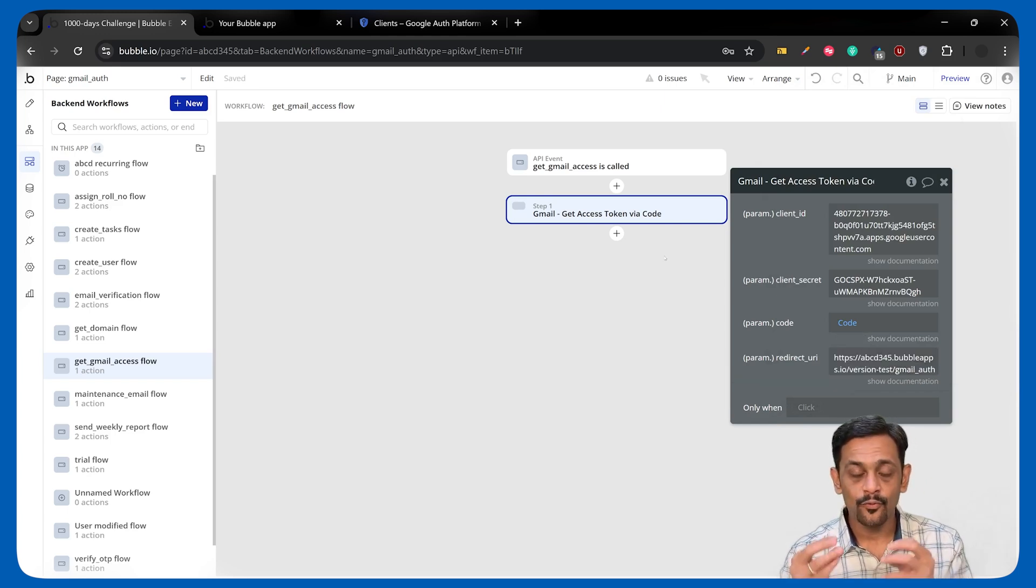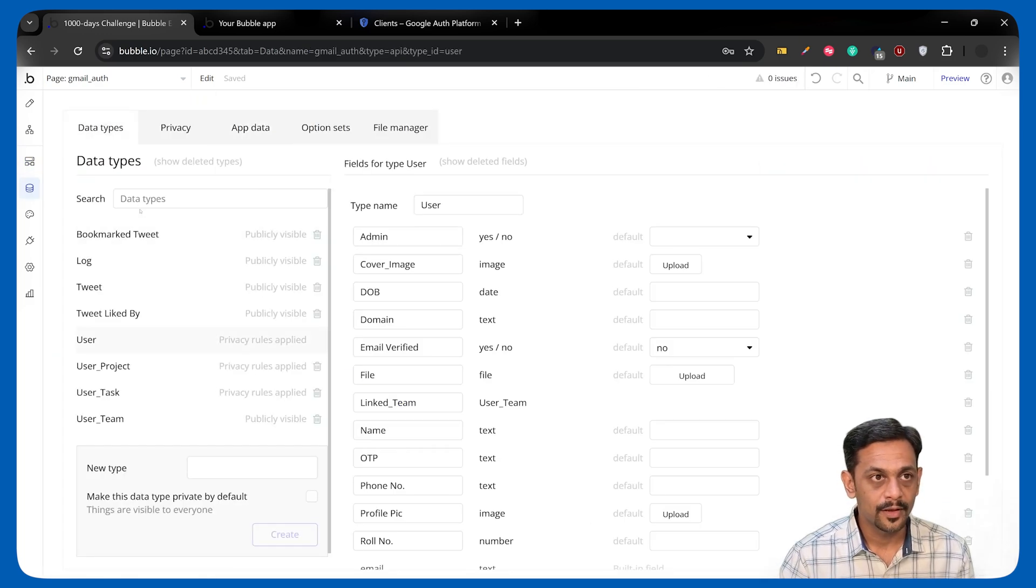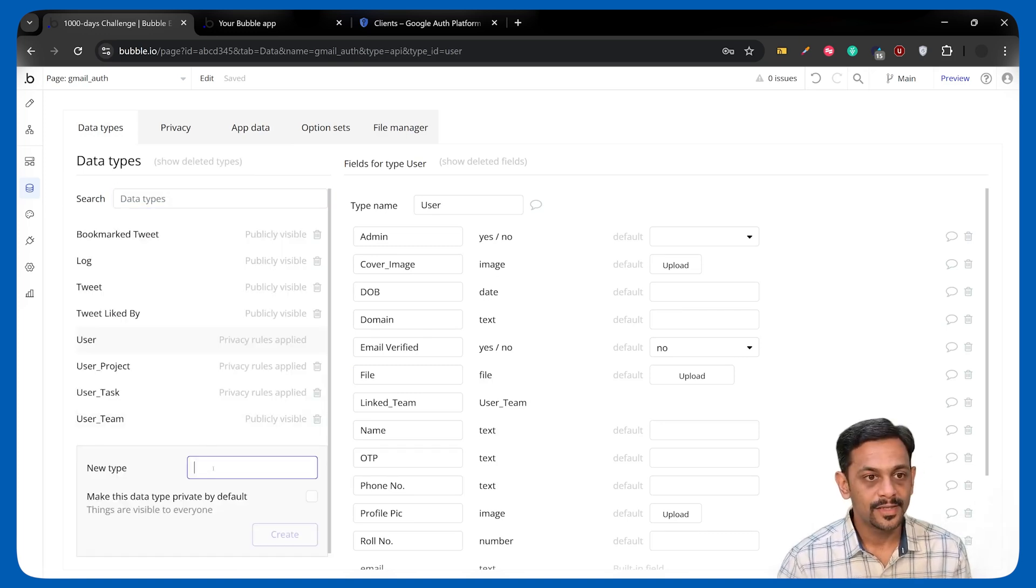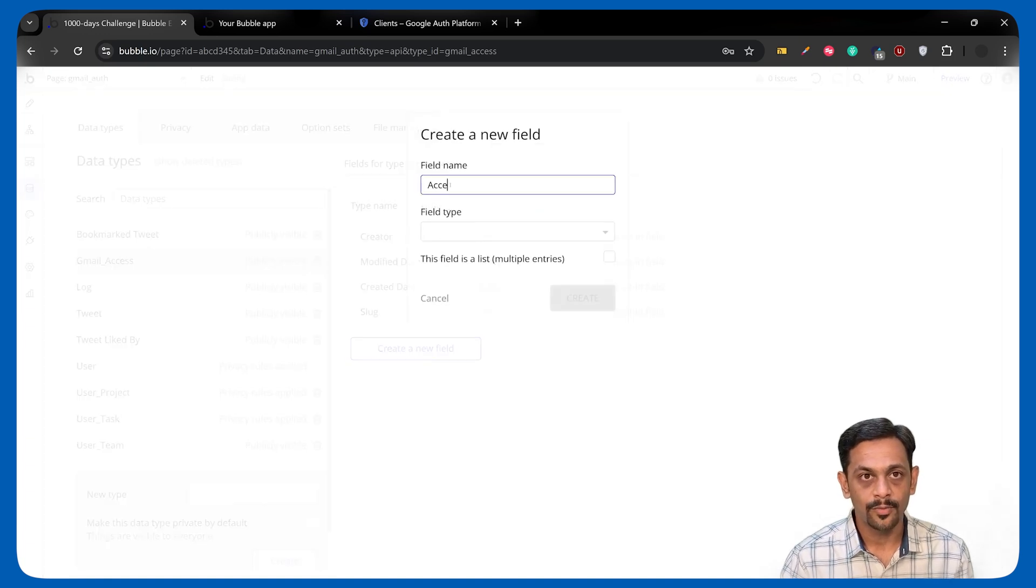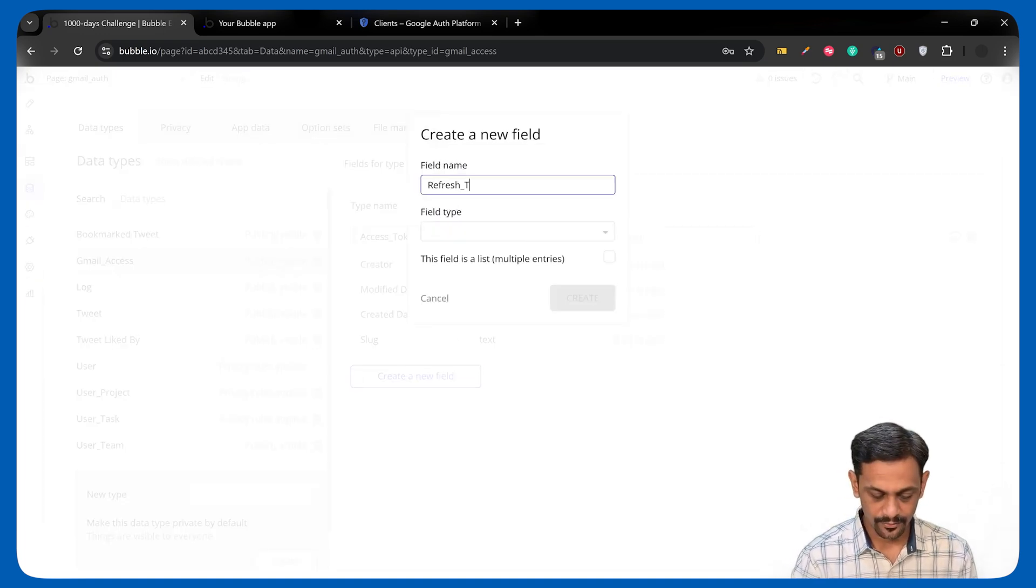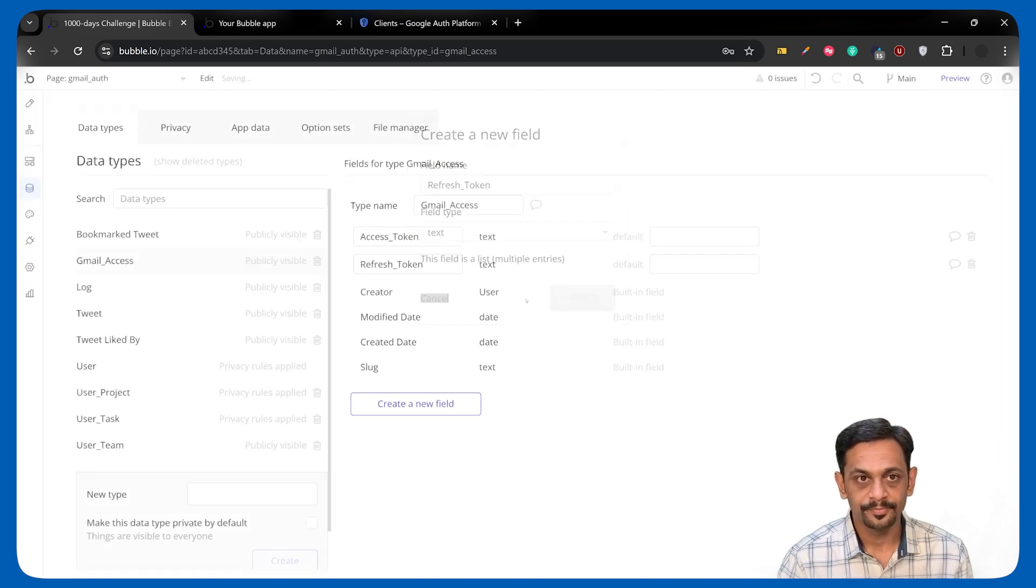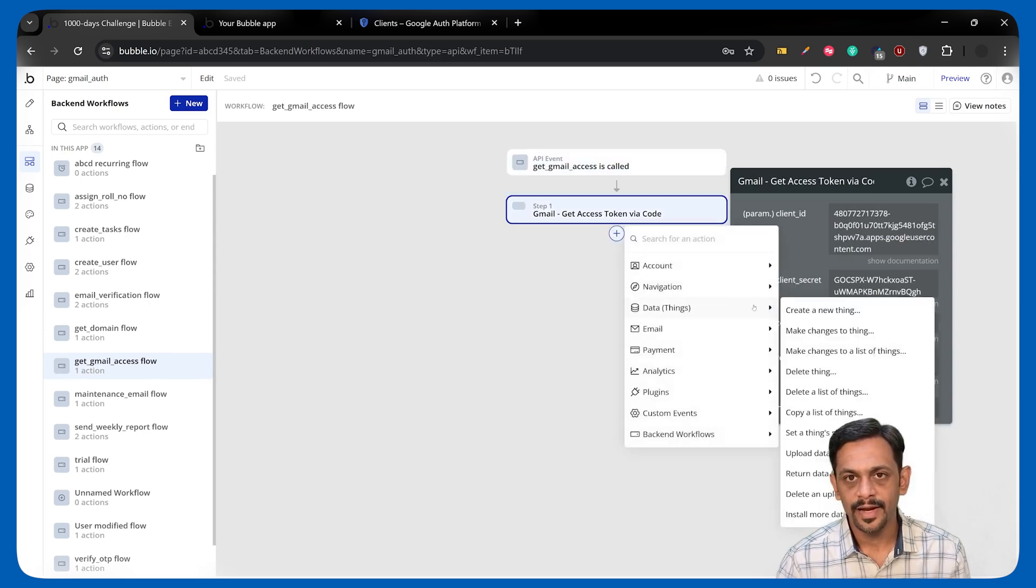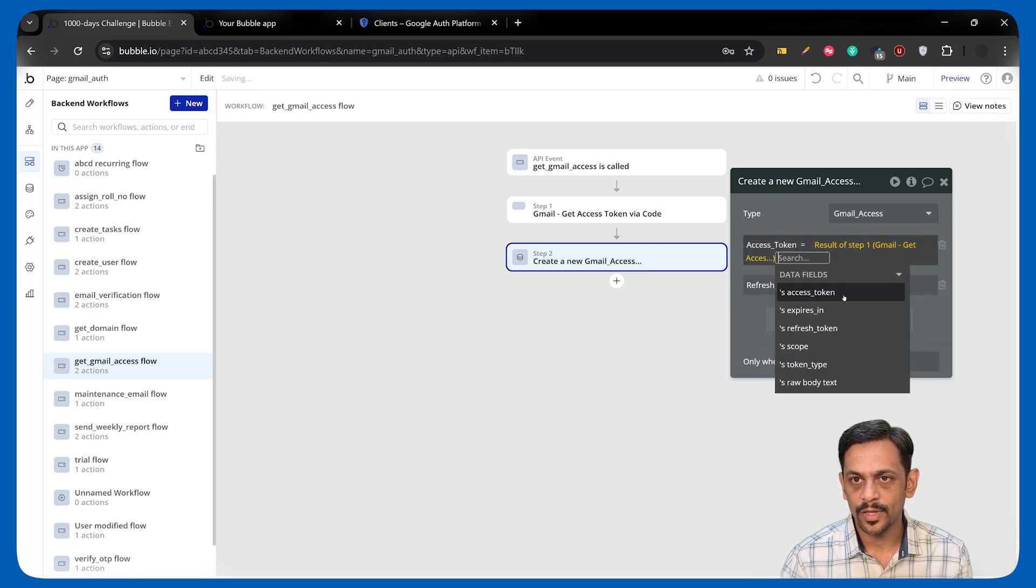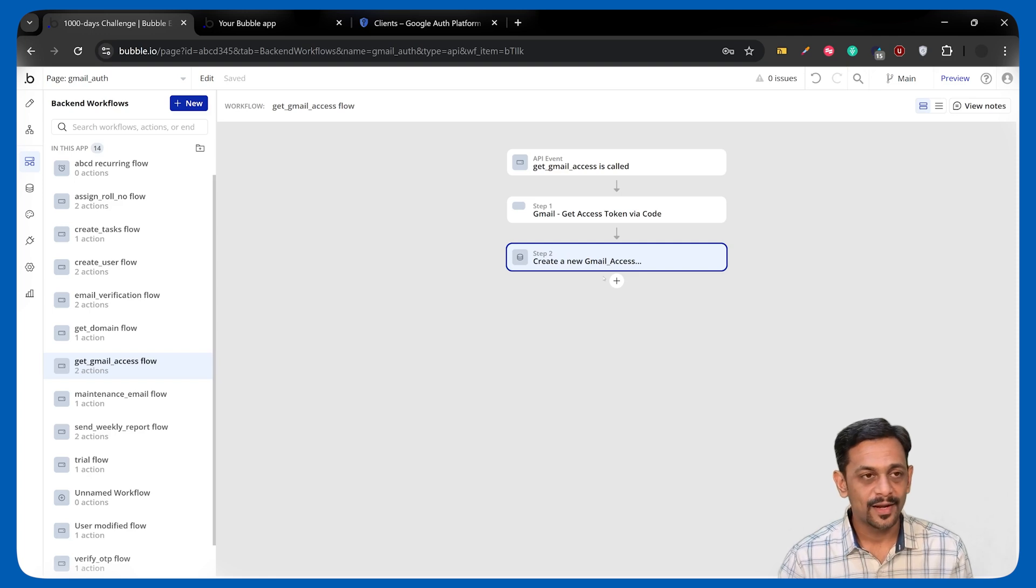Once this is done, we have to save it in the database. And for that, I'll go to data. I'll create something called Gmail Access. Create a new field. And this one will be Access Token, which will be Text. I'll create one more field, which is Refresh Token, and this will also be Text. Go back to backend workflow. Select Get Gmail Access. Once this is done, create a new thing. And this time, it will be Gmail Access. Add all fields. Access Token is Result of Step 1's Access Token. Refresh Token is Result of Step 1's Refresh Token.